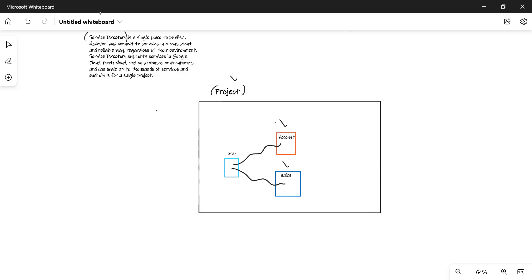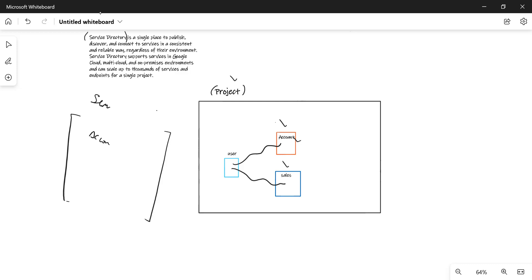A service directory helps by containing a repository where it stores the endpoints of all services in one single place. So if the endpoint of the account microservice changes, all you need to do is update it in the service directory for that account service — just change the IP address or endpoint. You're creating a centralized repository, and the user service just accesses this directory to get the appropriate endpoint.